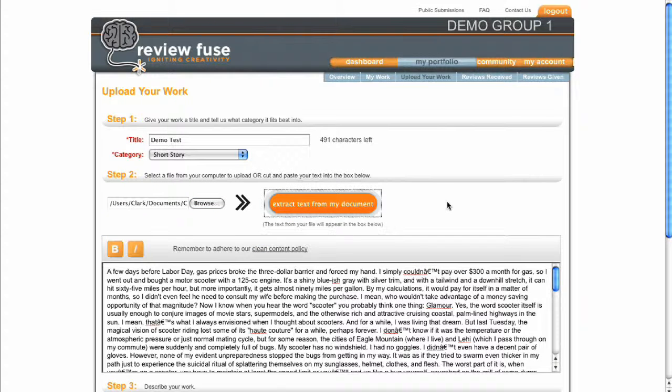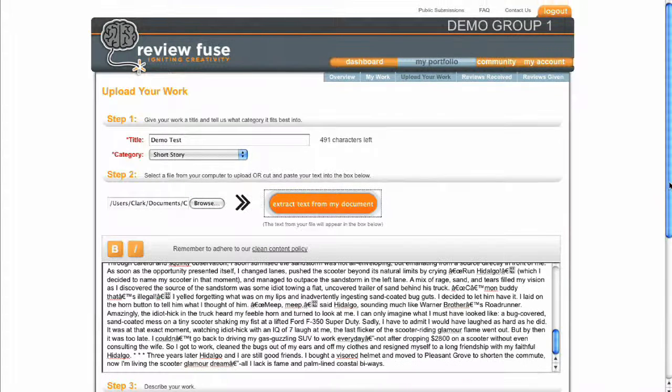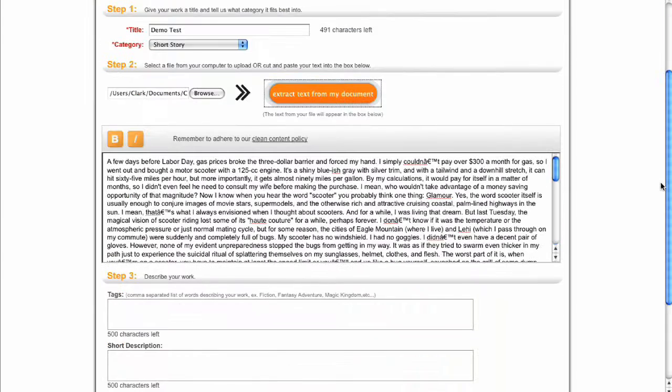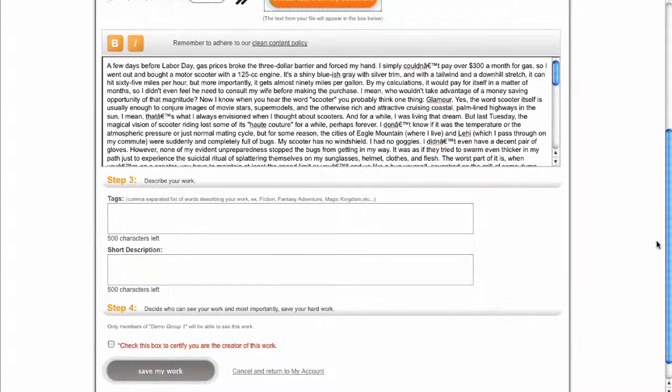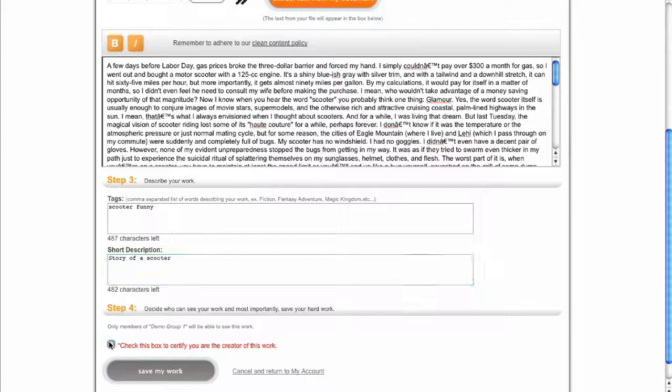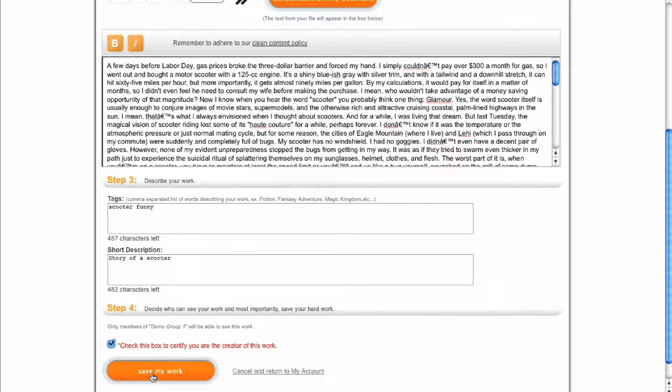It's probably still a good idea to check the formatting after you've extracted the text. After the form is complete and you've verified that you're submitting original work, click Save My Work.